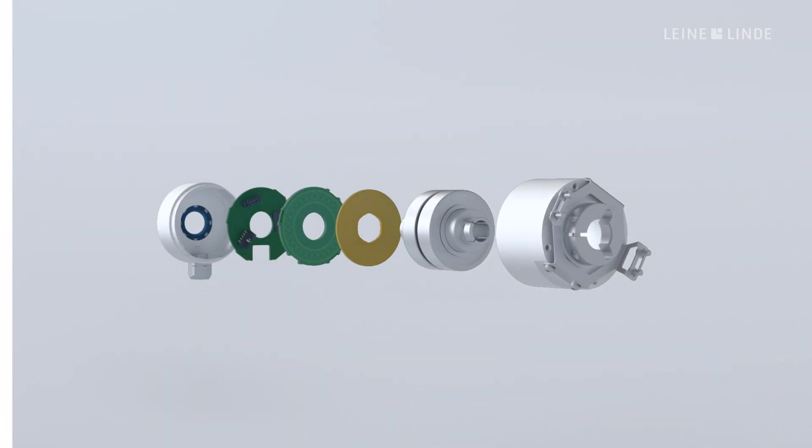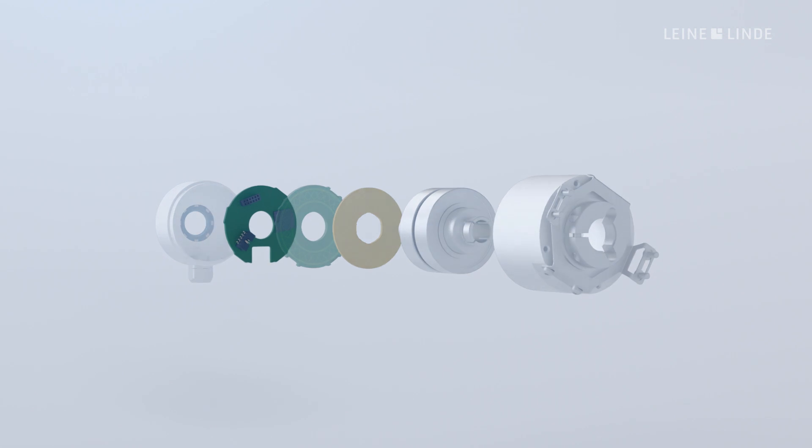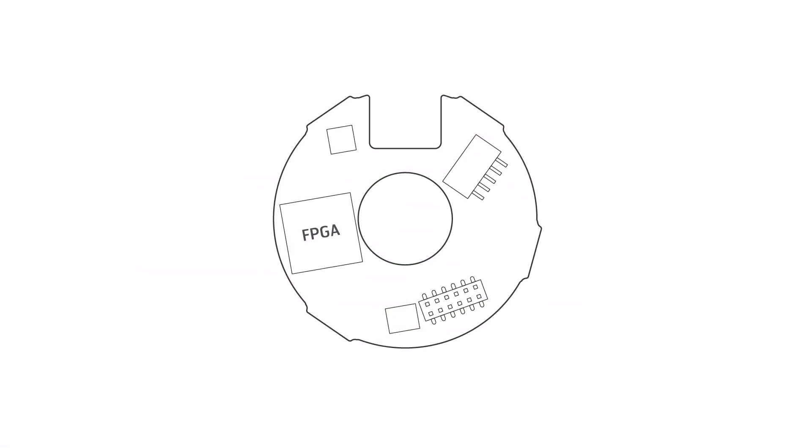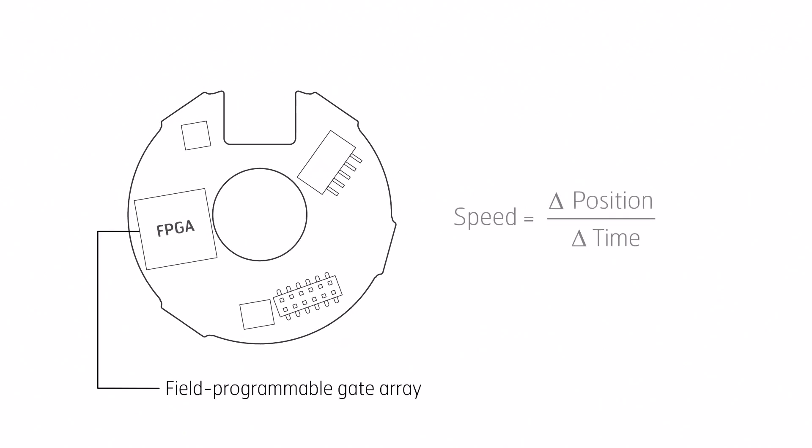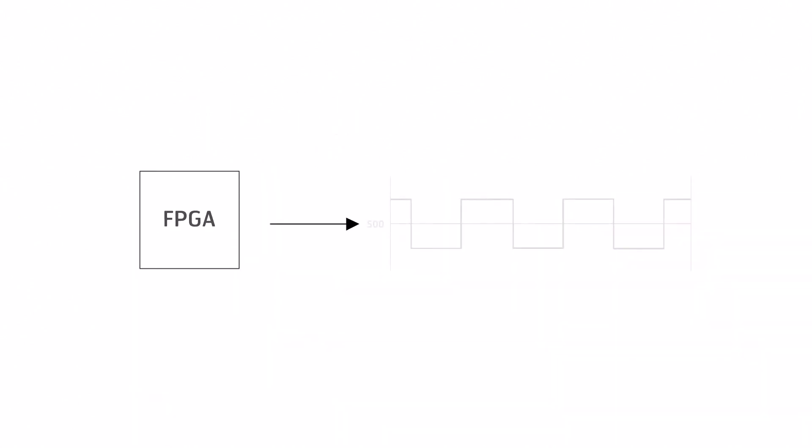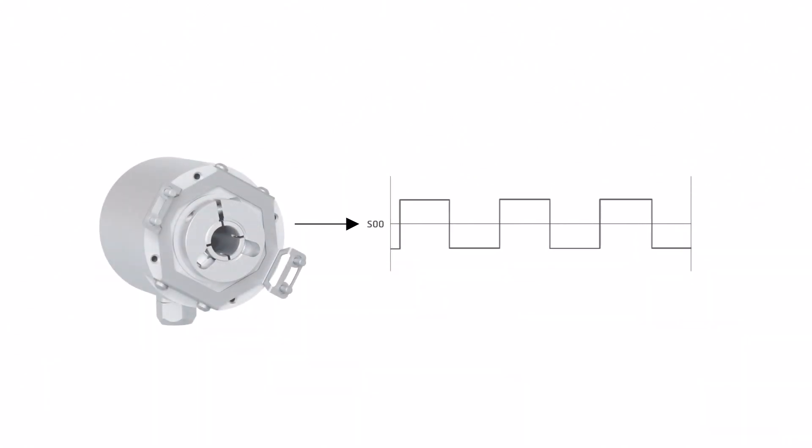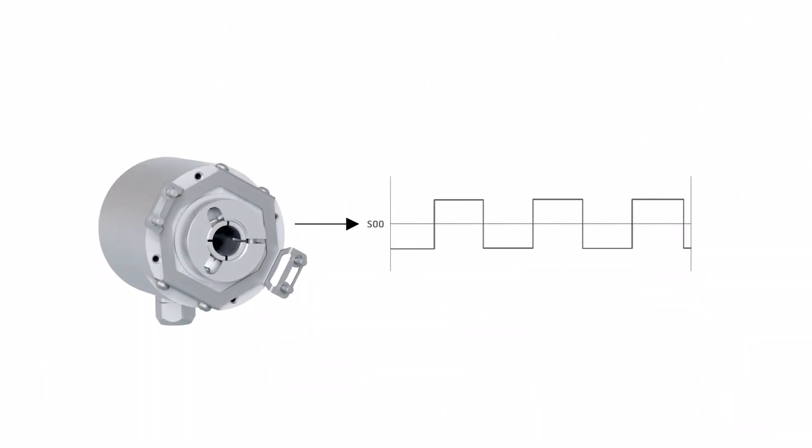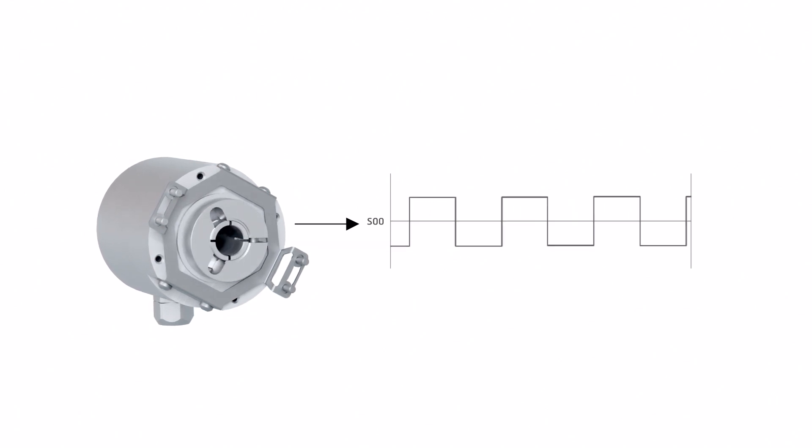In order to also measure speed, we feed the position information into a small FPGA inside the encoder and combine it with time measurement to calculate its rotational speed. The FPGA translates the calculated speed value and creates a square-shaped signal where the frequency correlates to the speed value of the encoder shaft.